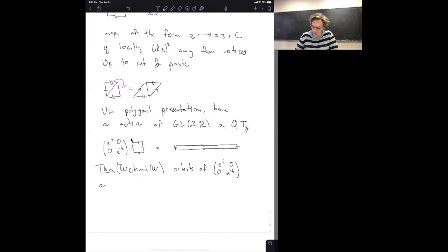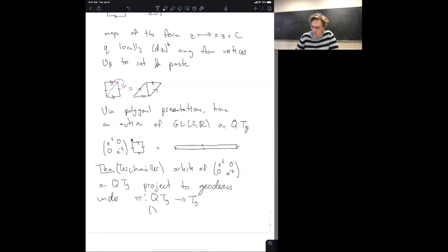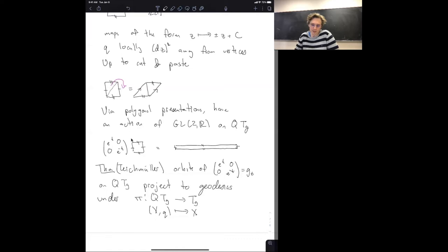Essentially, Teichmüller's theorem is that the orbits of the matrix g_t = diag(e^t, e^{-t}) on the bundle of quadratic differentials project to geodesics under the natural projection map π from the bundle to Teichmüller space — where π is the forgetful map sending a Riemann surface with quadratic differential to the Riemann surface. This gives the Teichmüller geodesic flow on the bundle of quadratic differentials.